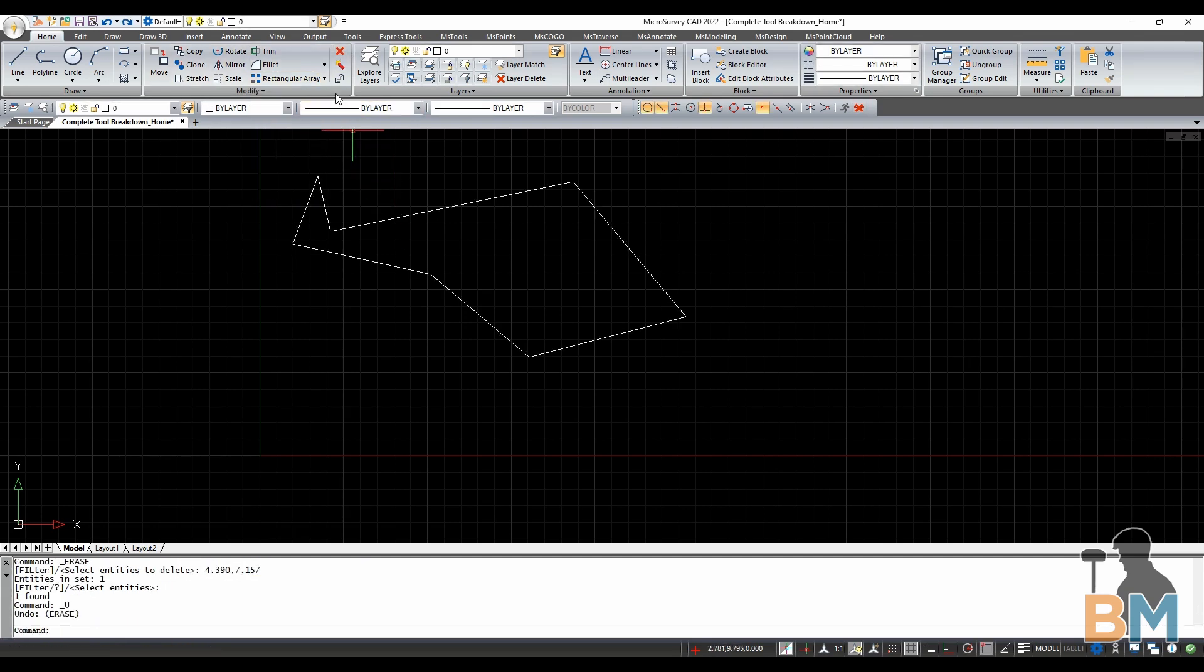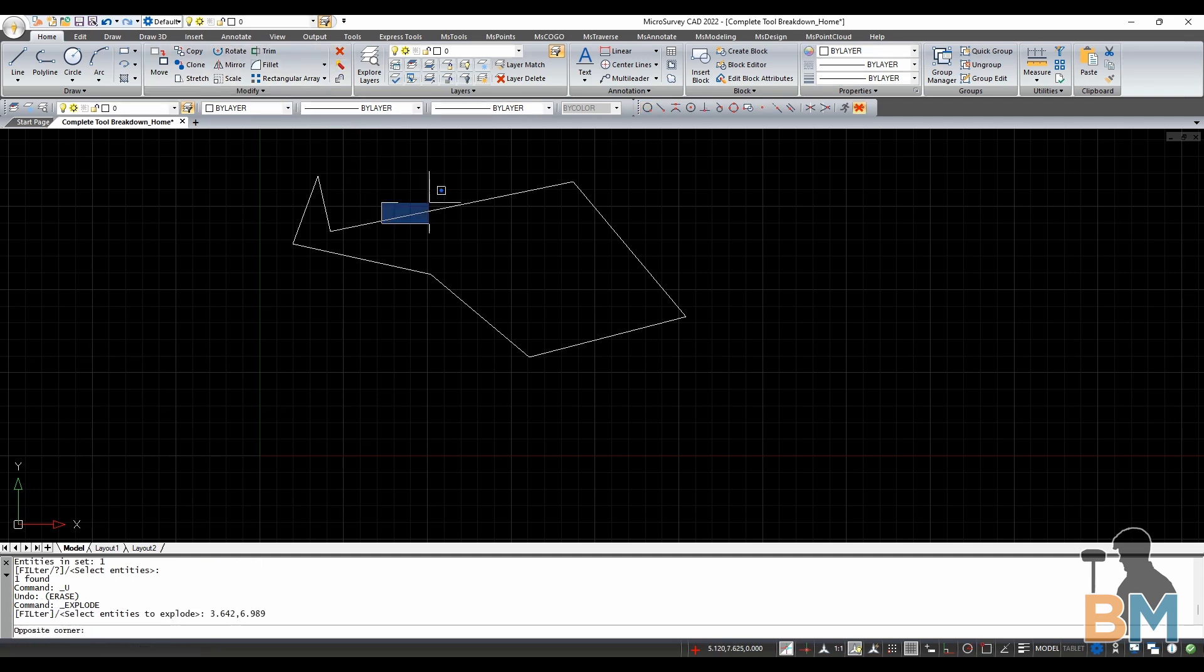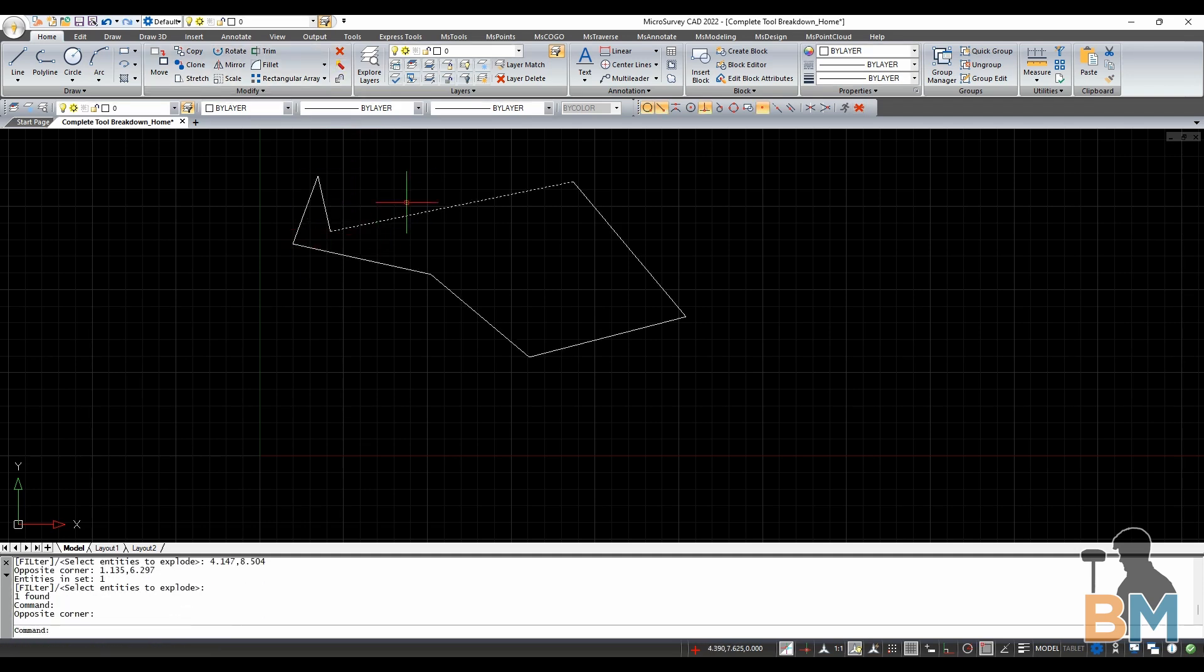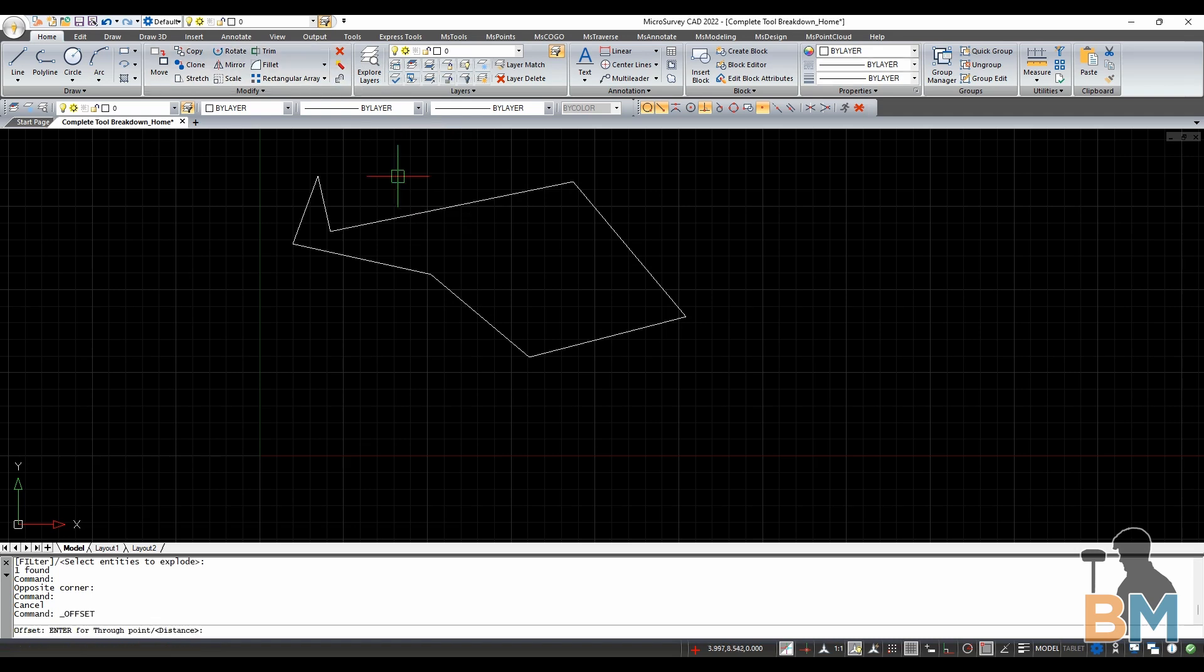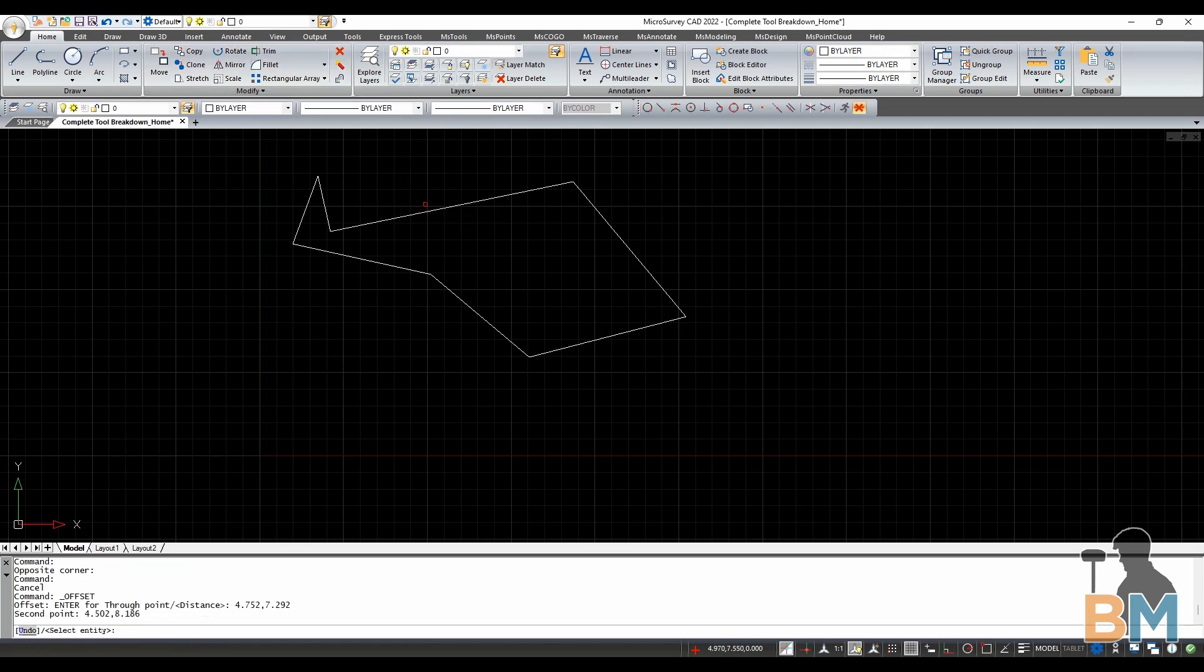Explode turns complex entities into their simpler components. Offset copies objects and scales them to go through a point or distance.